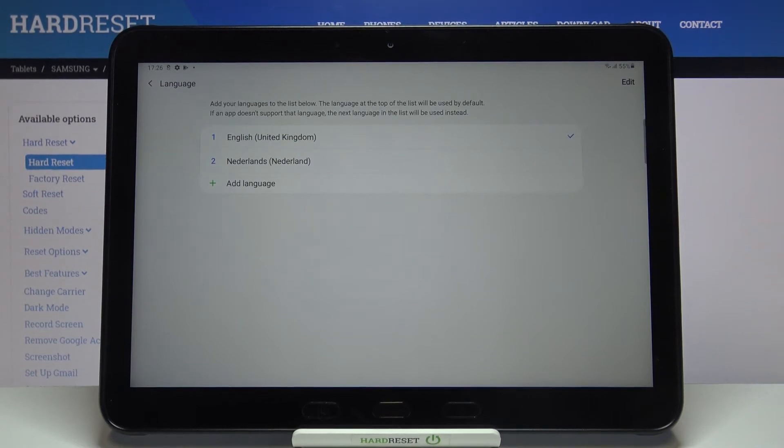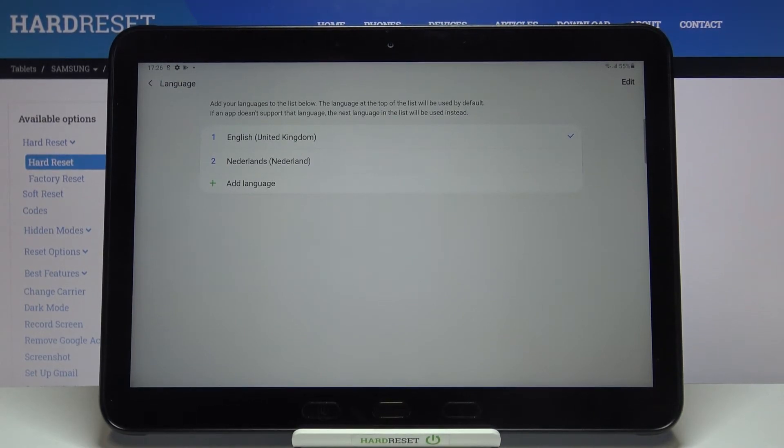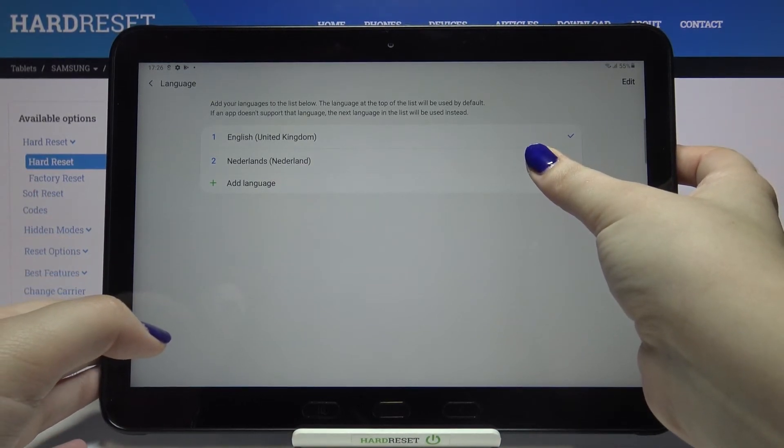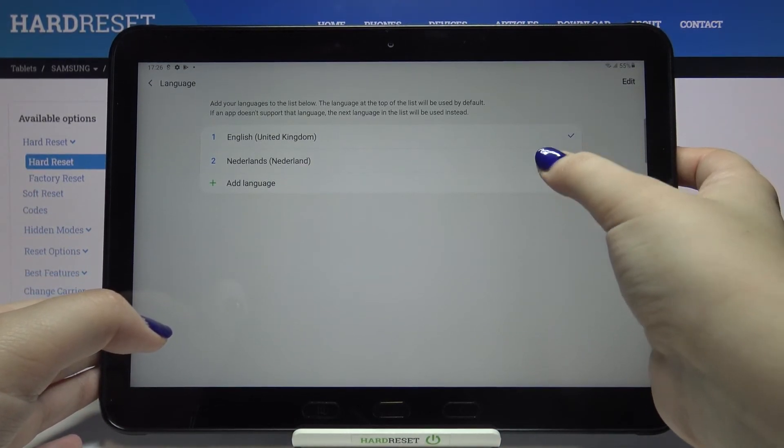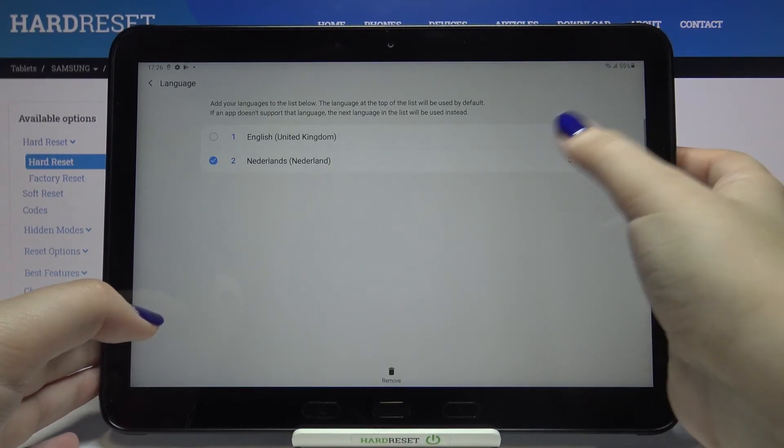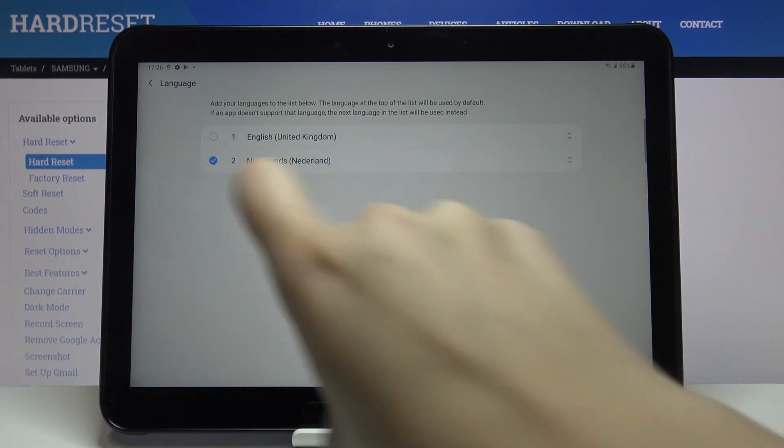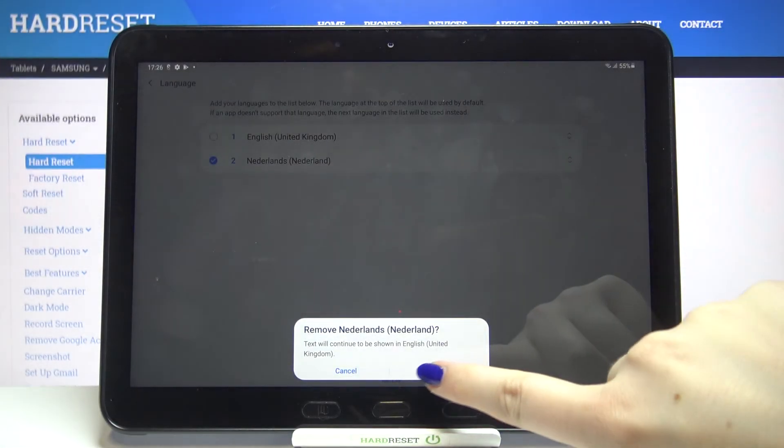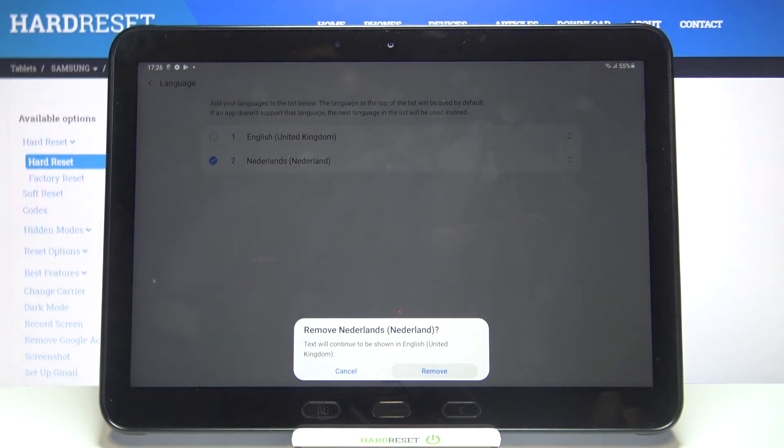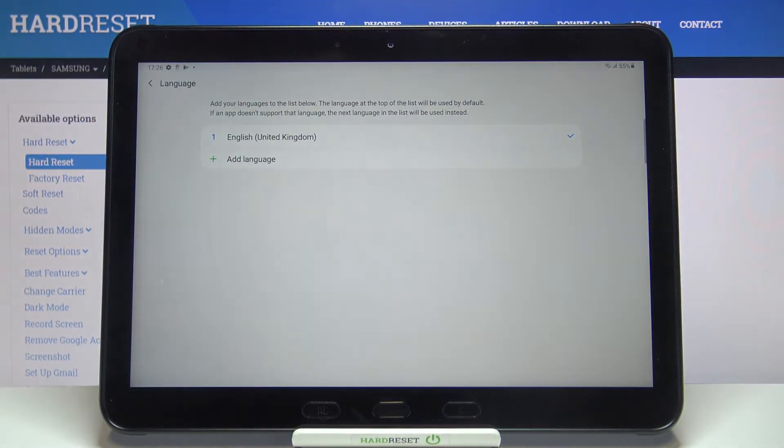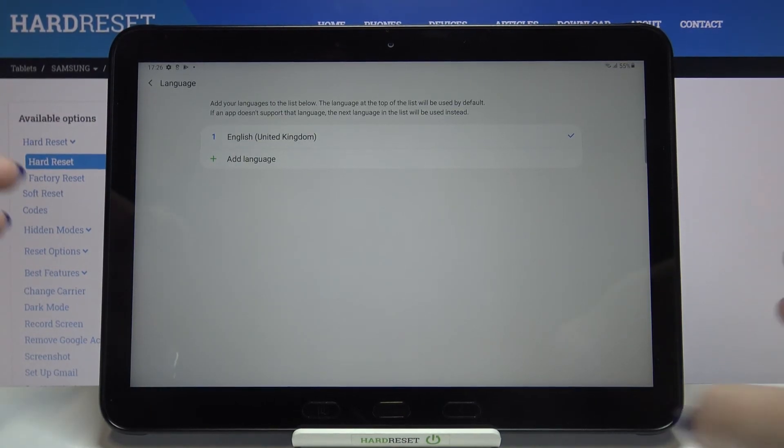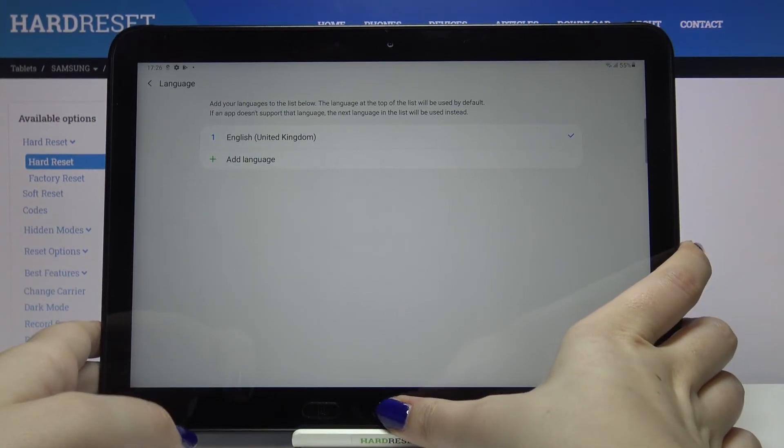All you have to do is tap on it and hold it, and since it is marked you can tap on remove, tap on remove again, and as you can see it has been immediately deleted. So that's all, this is how to change system language in your Samsung Galaxy Tab Active Pro.